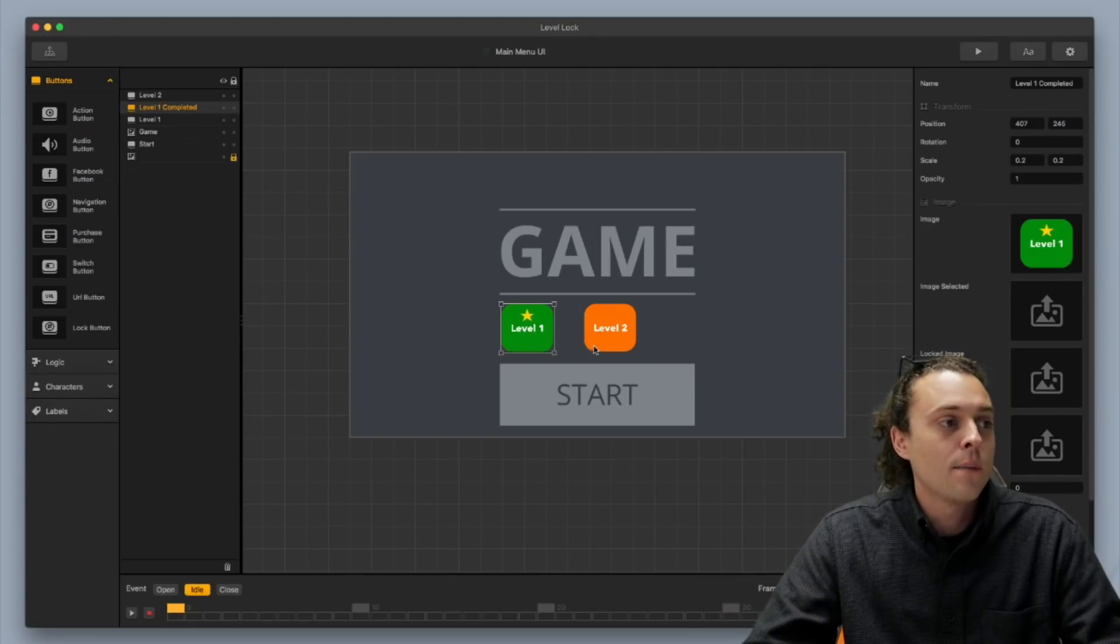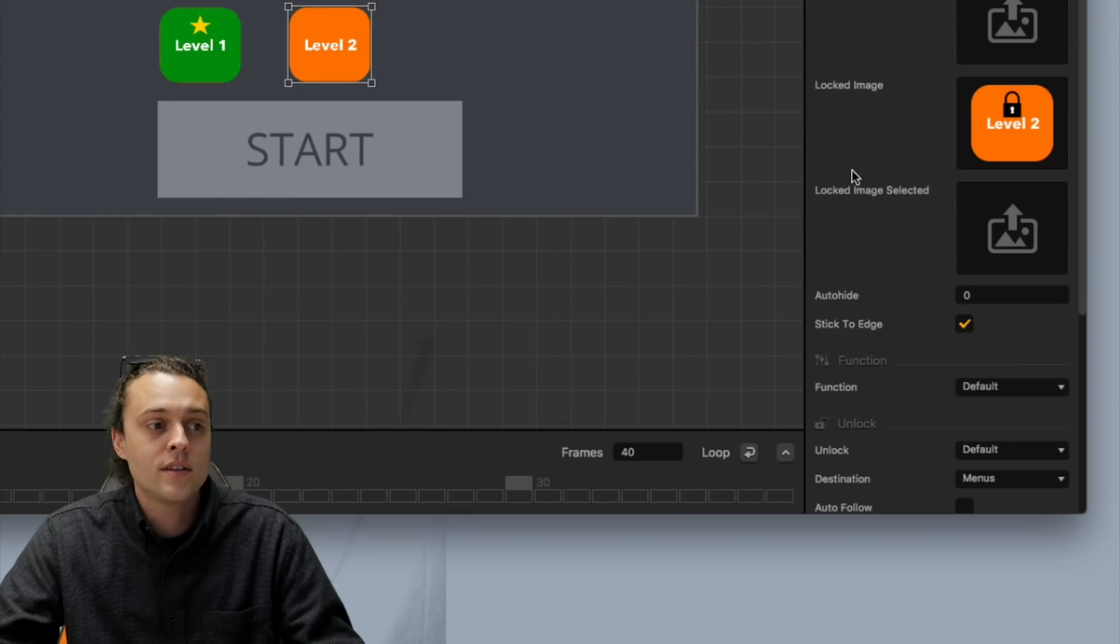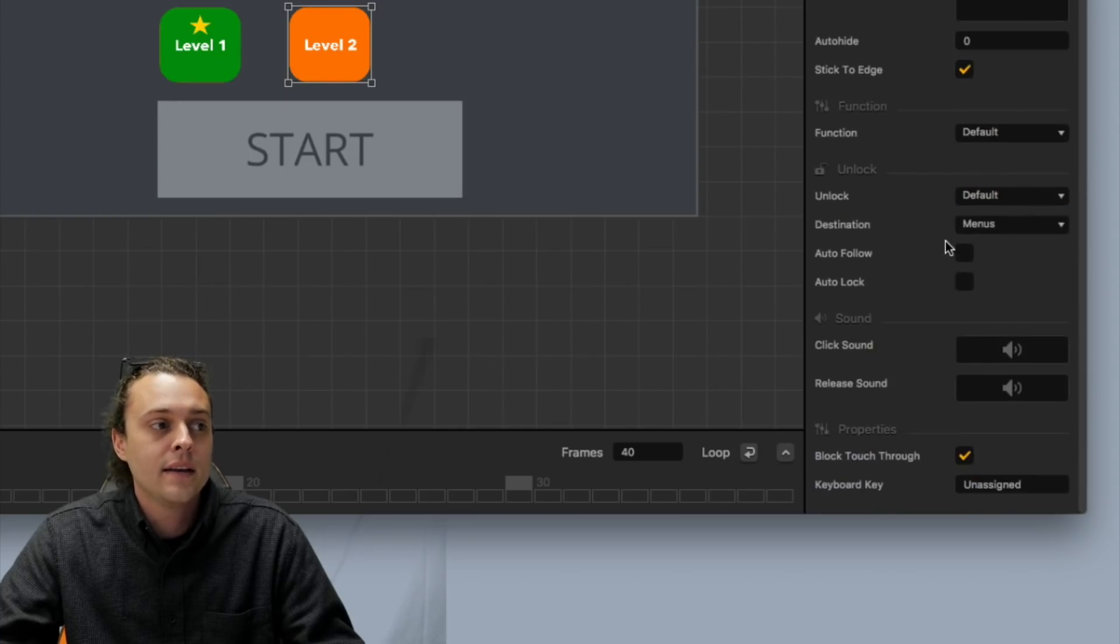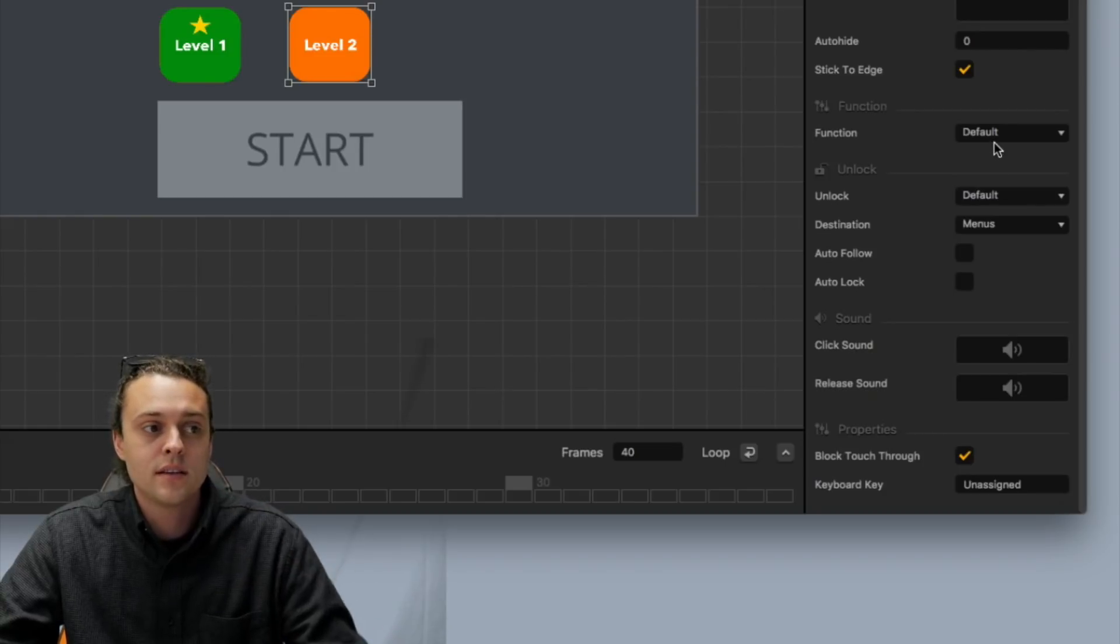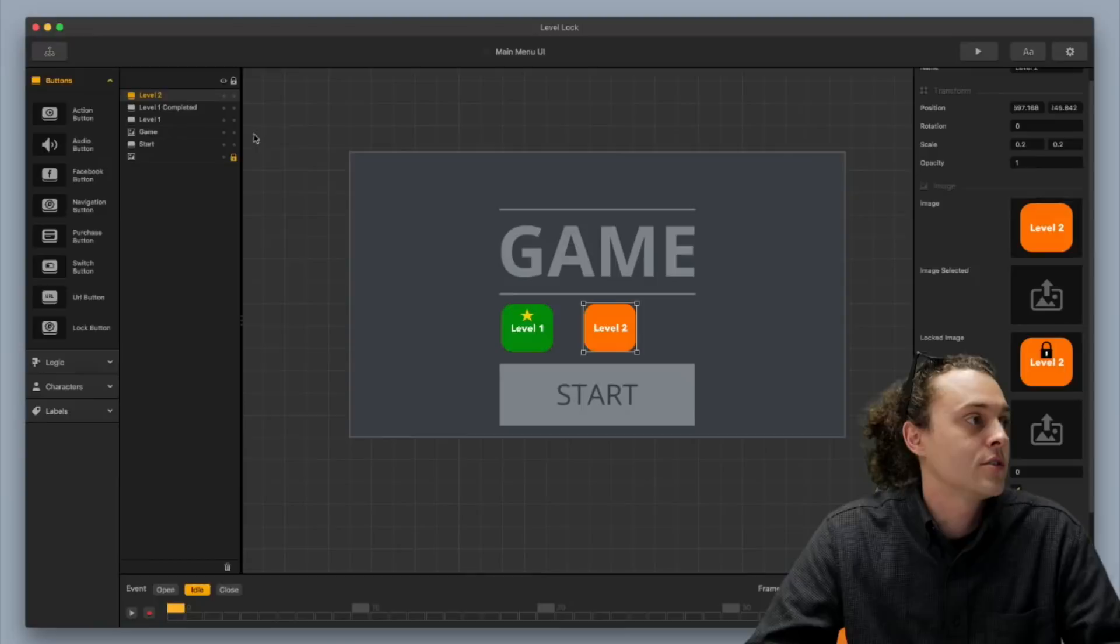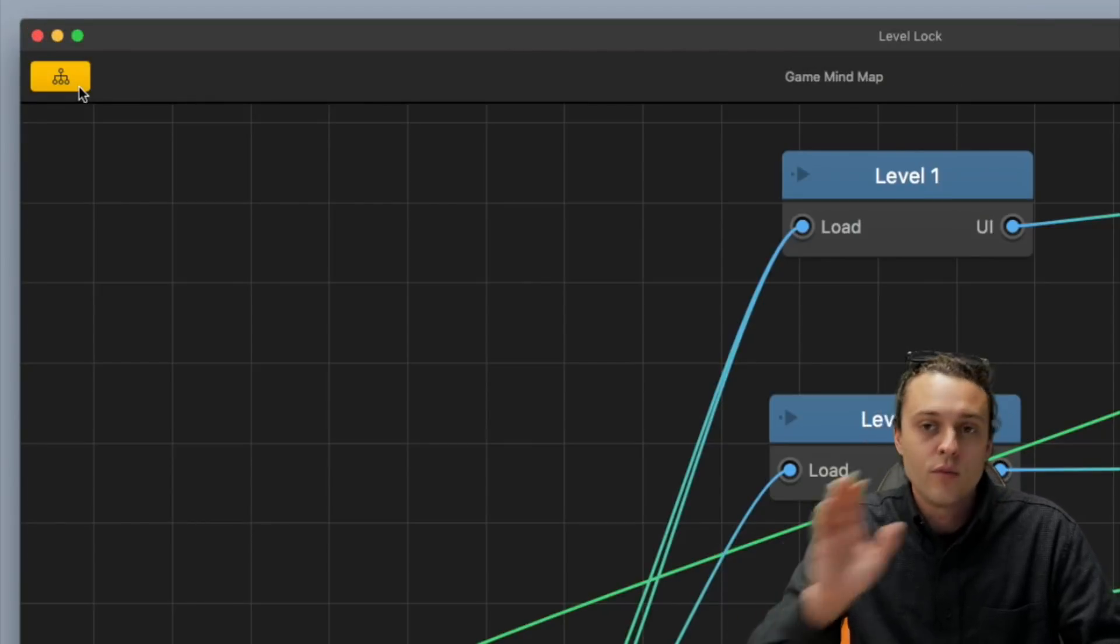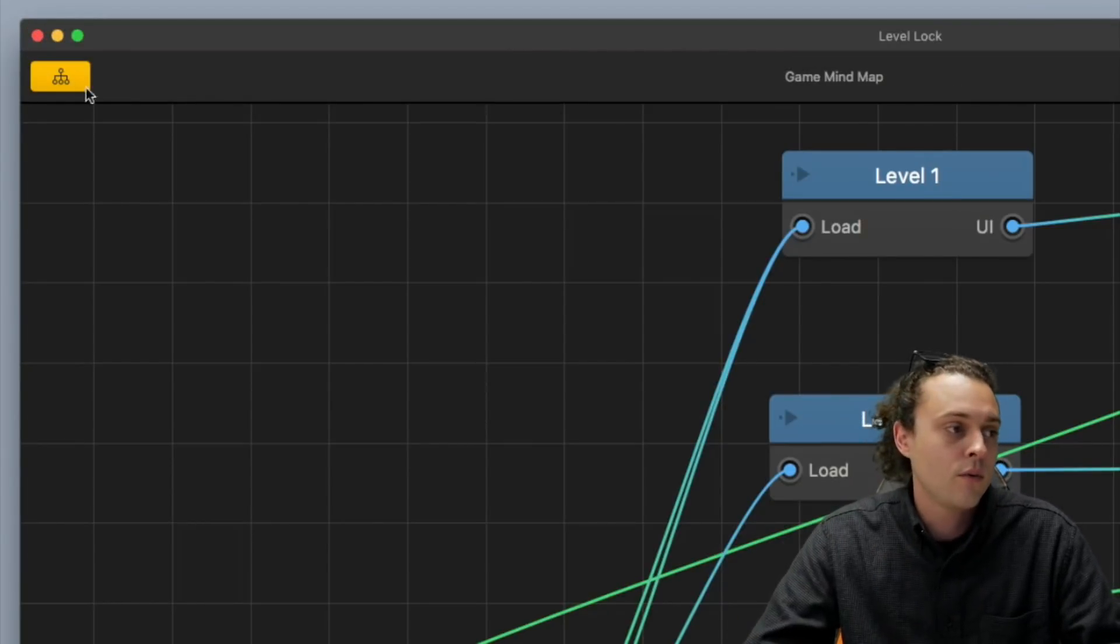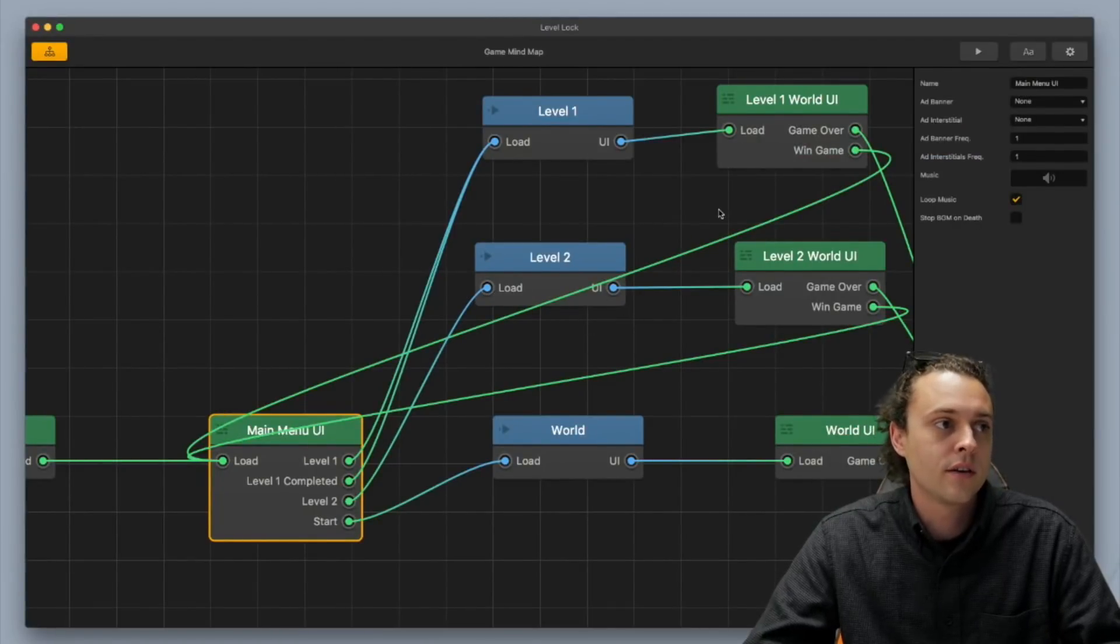Okay, so now I've got level one, level two hooked up here. You can see that I've got this locked image set up, and this is, it's just, it's very, very basic. You've got the function default and default, and you don't really do anything other than adding the images. Okay, now we've got that all taken care of within the main menu UI. Now here comes a little bit of tricks, okay?